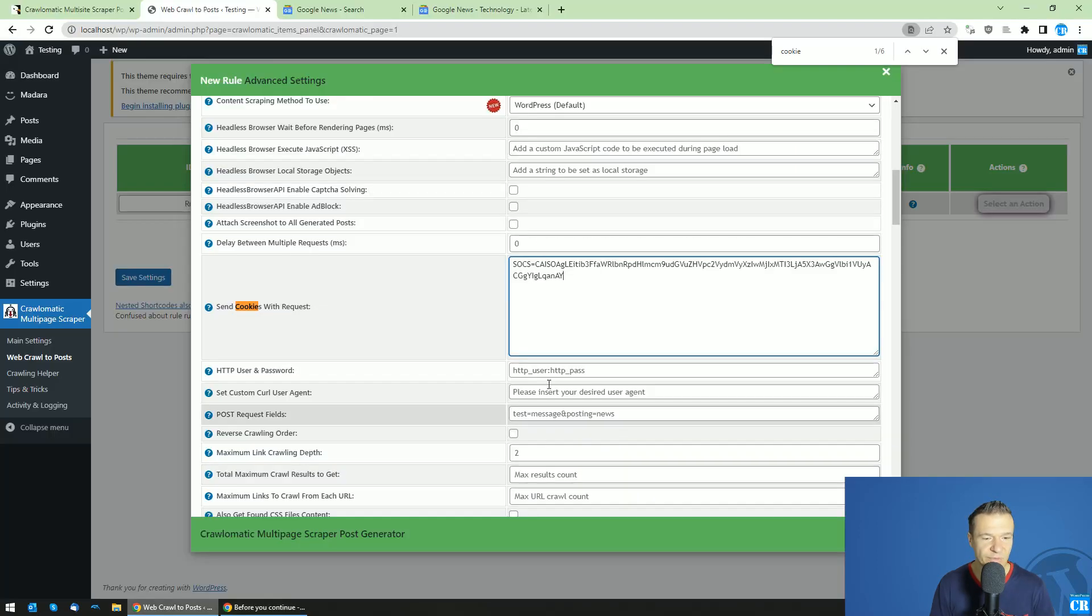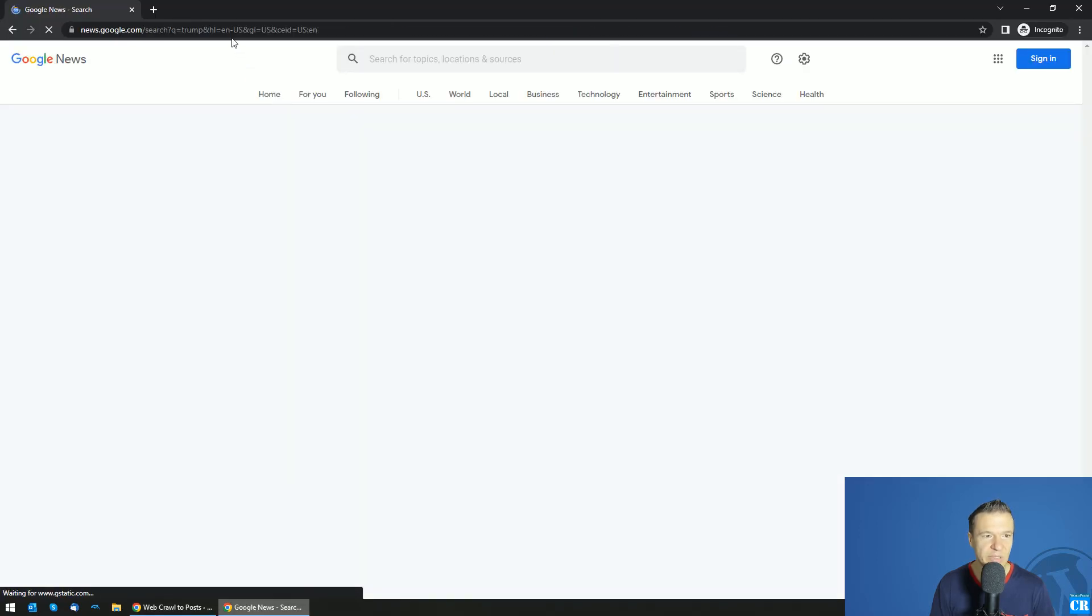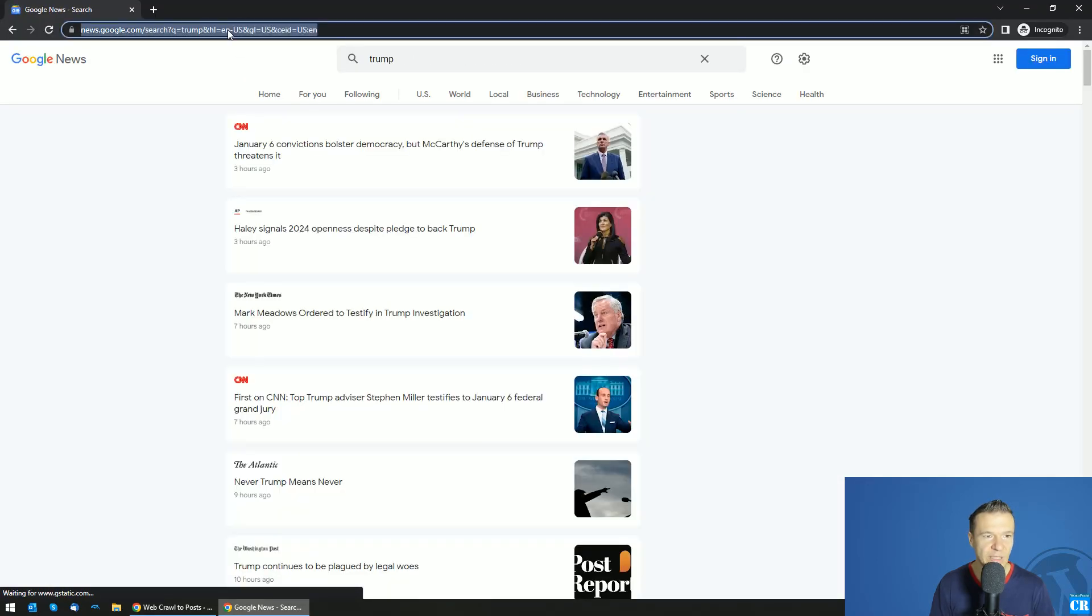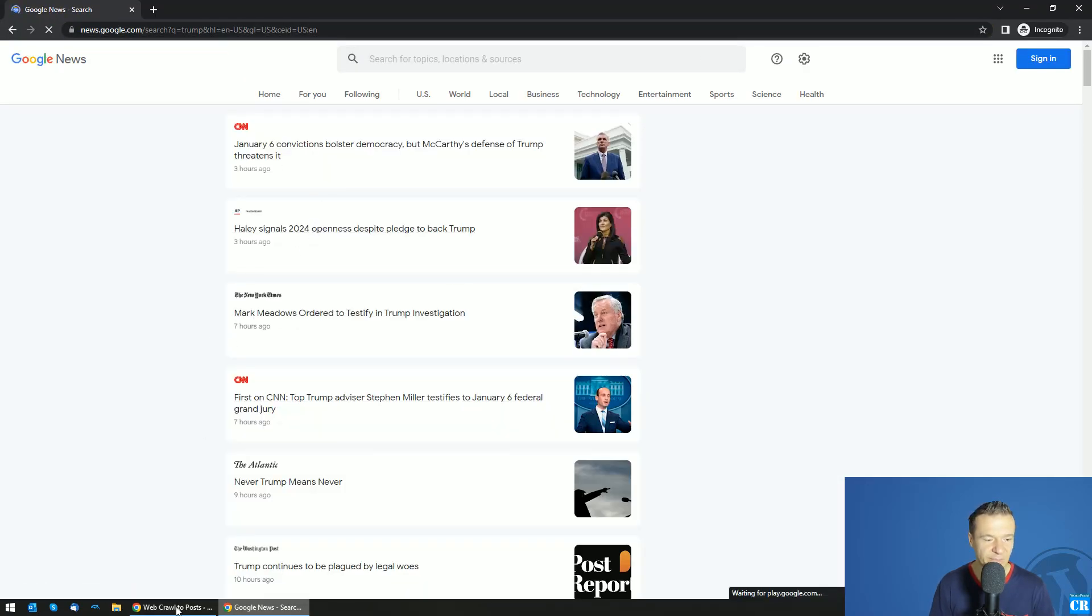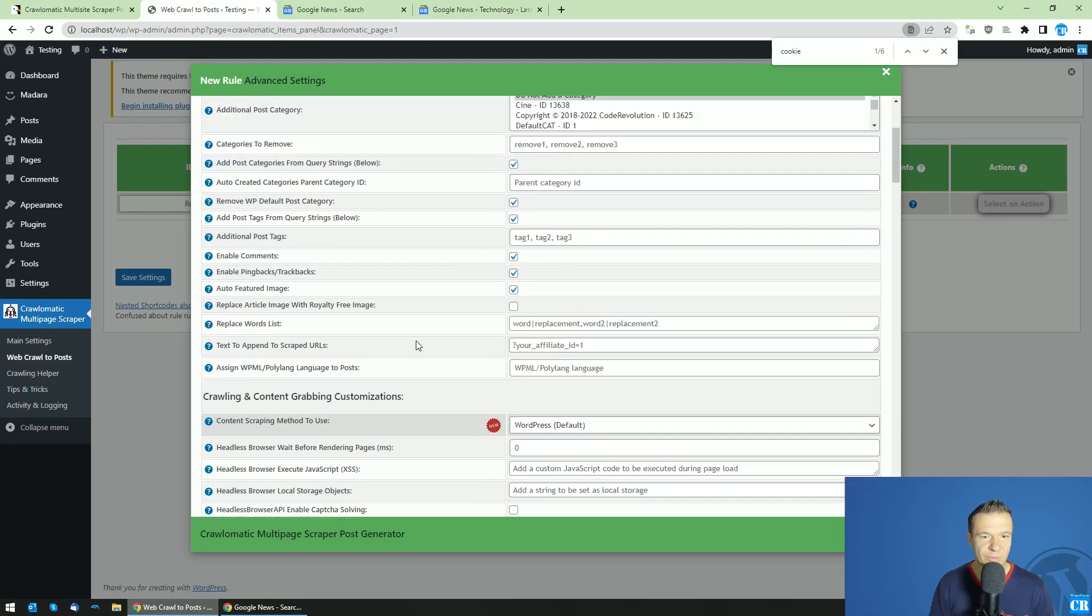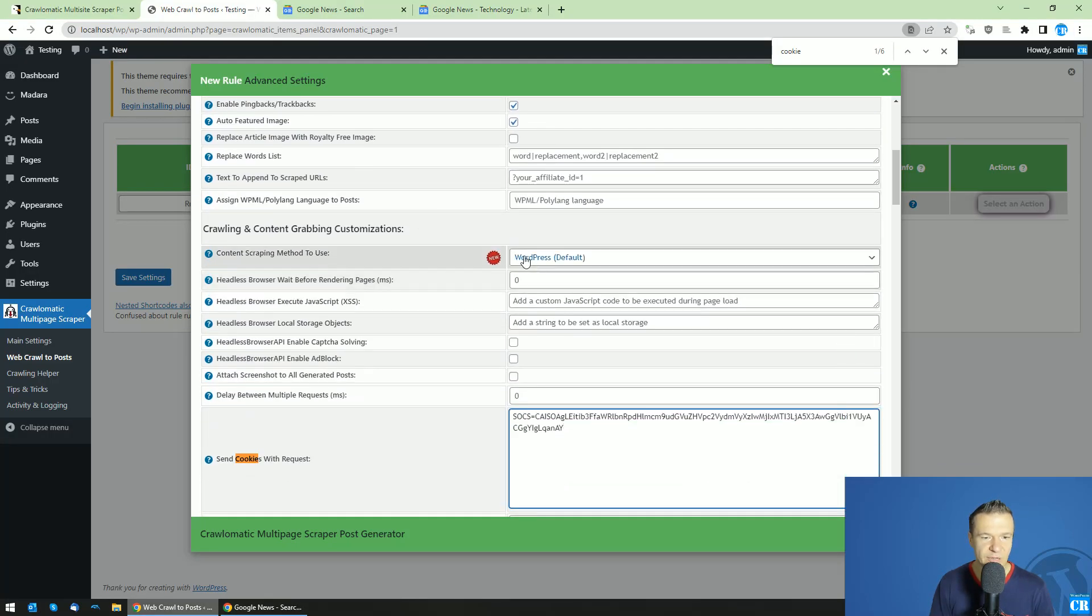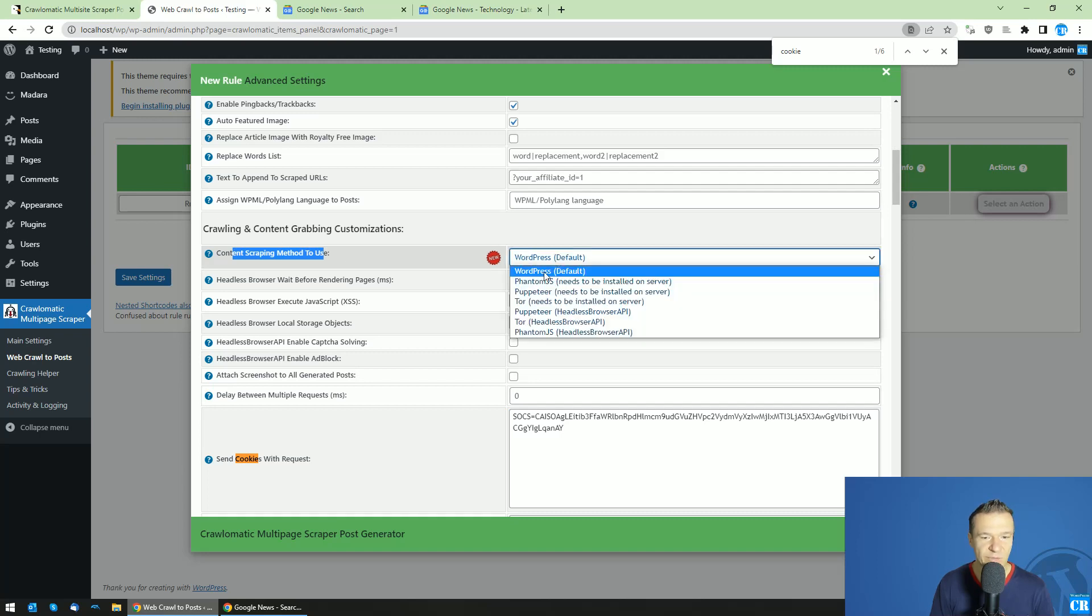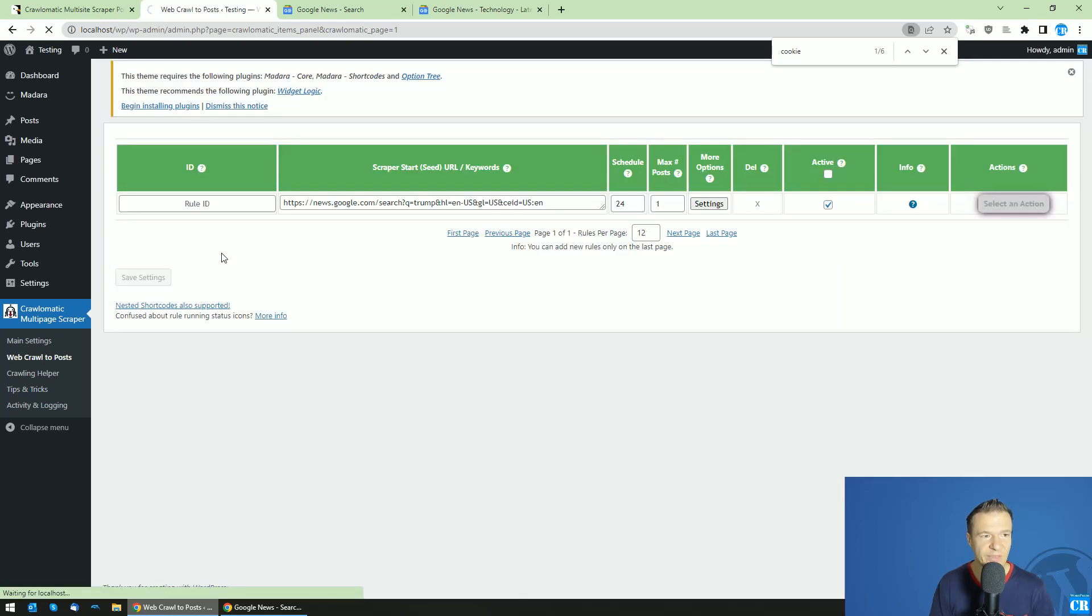However, if you send also this cookie, the page will load as normal like this. Okay, so as I mentioned also earlier, you can leave the content scraping method to use at WordPress. So default, this is the fastest and currently this works without issues. So now let's save settings.